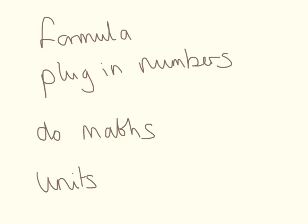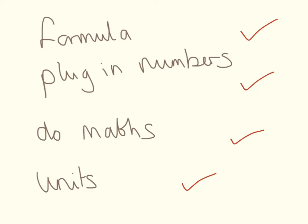I like to teach this as a four mark question. Your first mark is for writing down the formula, your second mark is for plugging in the numbers, the third mark is for doing the maths, and the fourth mark is for writing down the units.